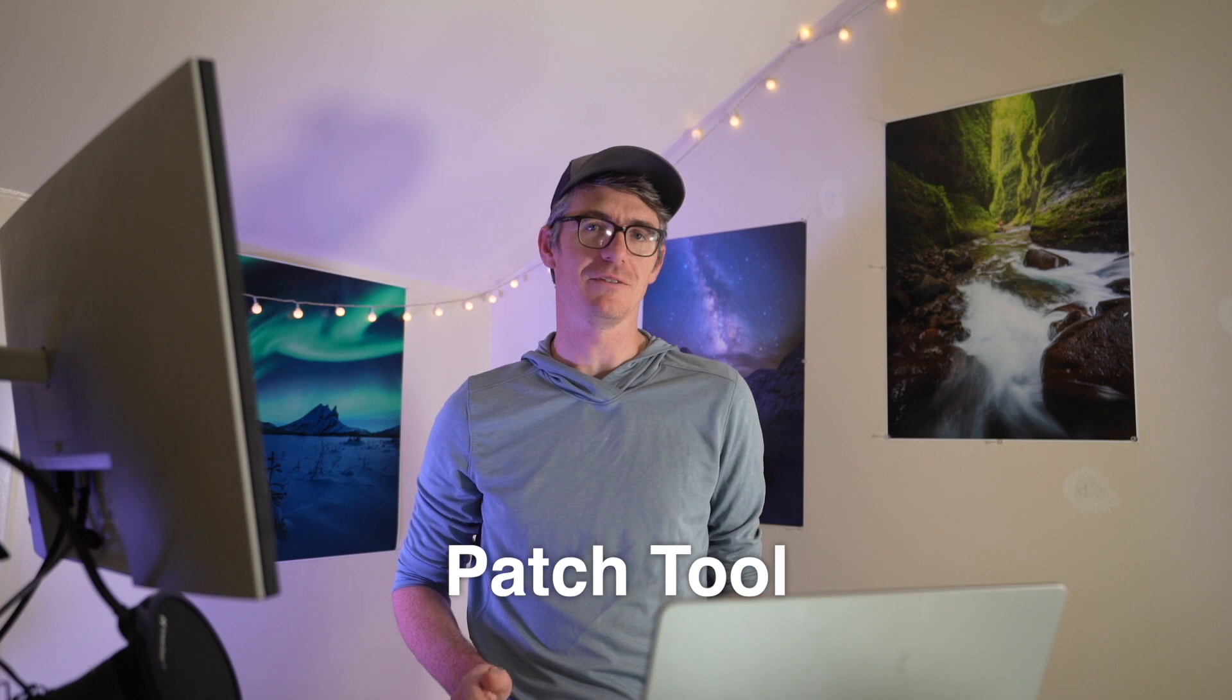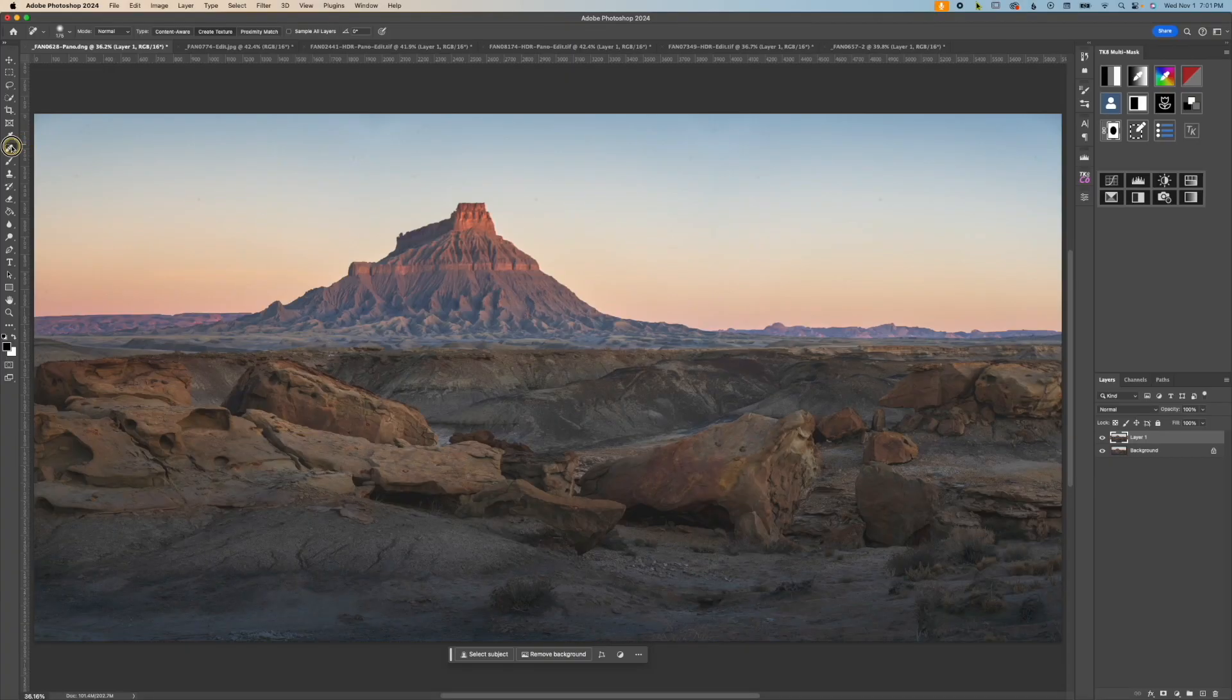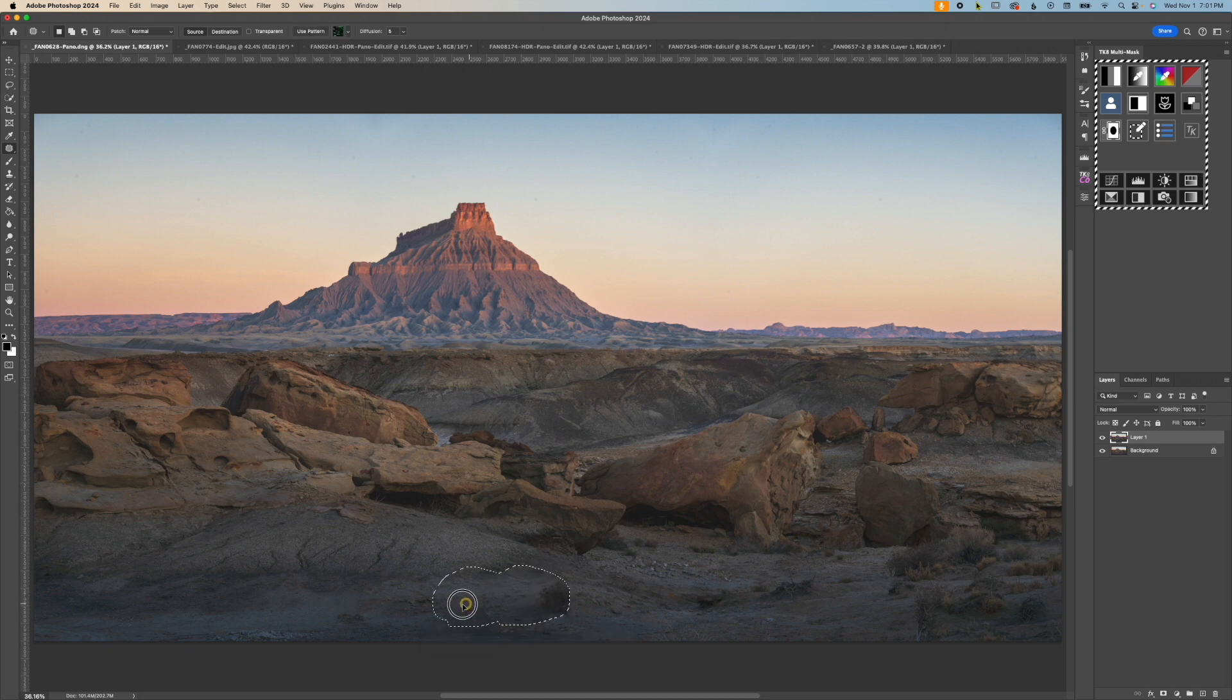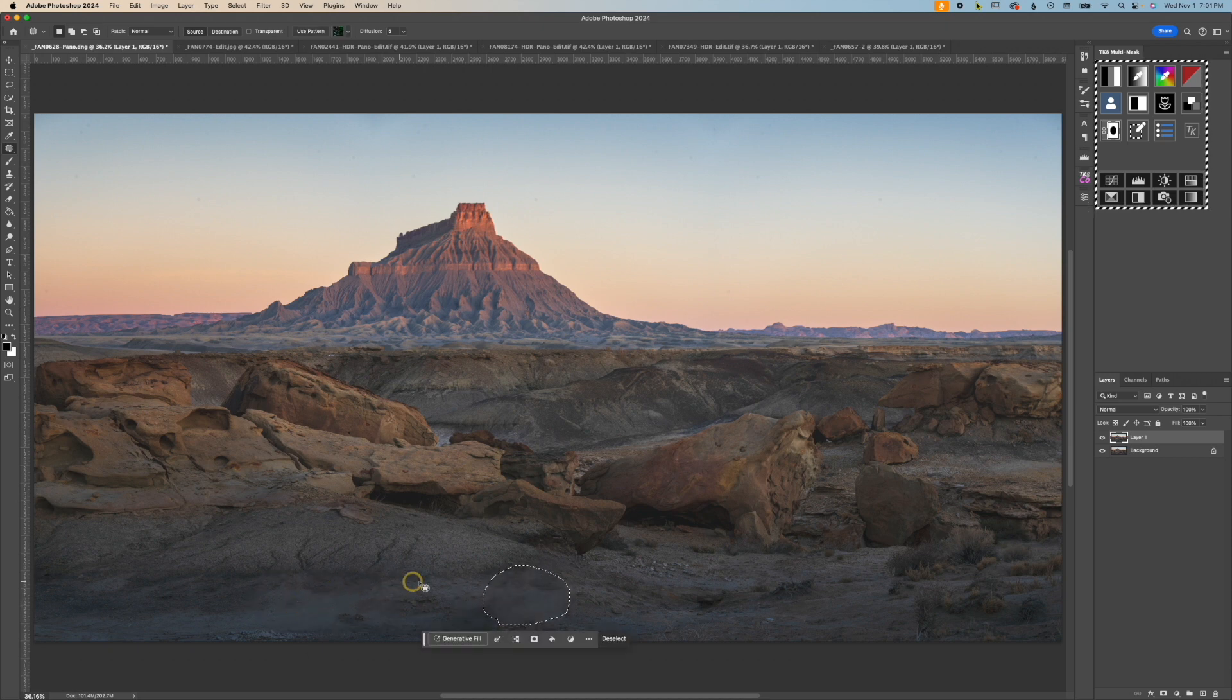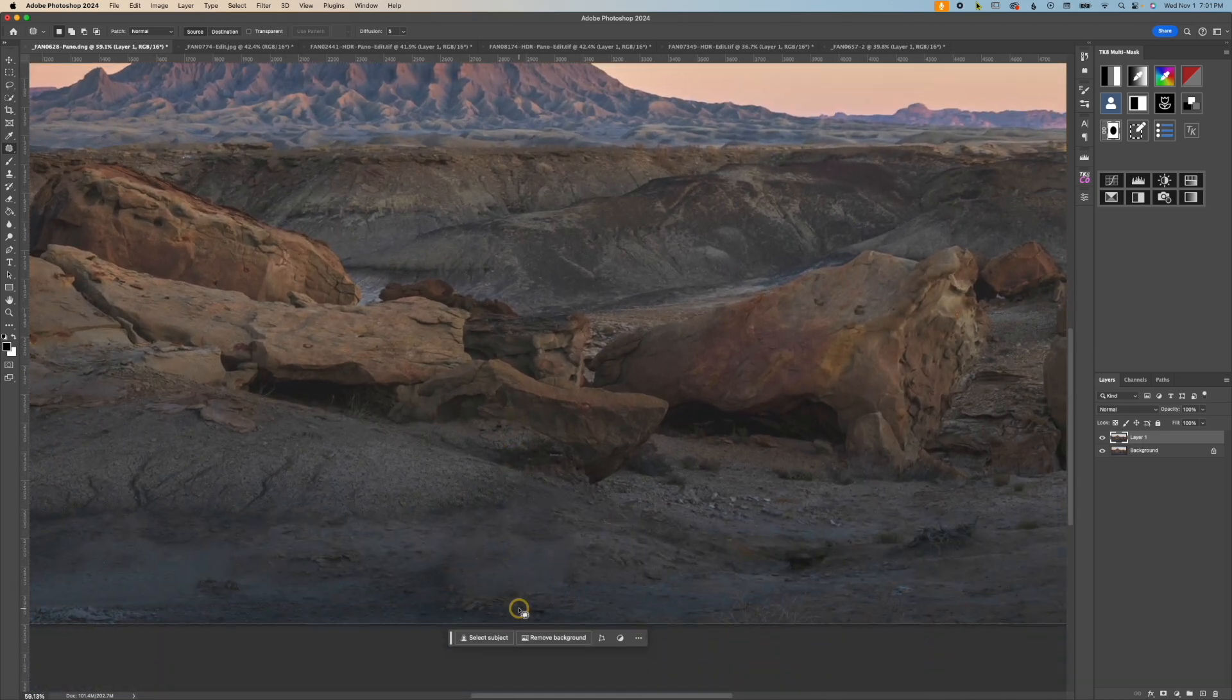Next up is a tool that doesn't get a lot of love, and that is the patch tool. Clicking this opens up a lasso selection where you can trace around the object you want to remove, drag that section to a nearby adjacent textured area, and it will clone that in, but also feather it, and adjust the color to try and match it with the surroundings.